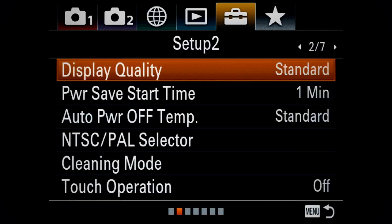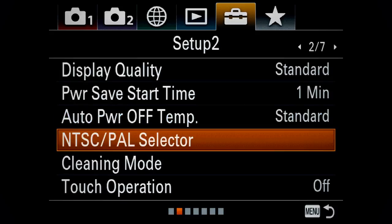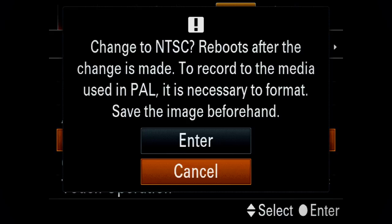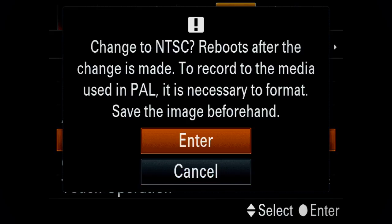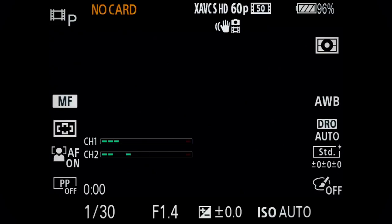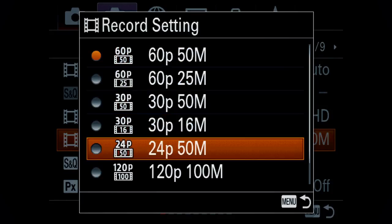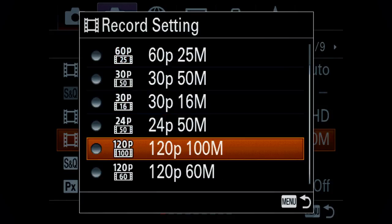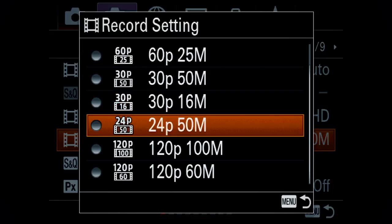Next, you should set your camera to NTSC if you are not from the US. Most other countries have their camera set to PAL mode by default, which means that you get 25 frames per second instead of 24 and 50 frames per second instead of 60. And even though this doesn't seem like such a big deal, 24 frames per second is simply the most natural frame rate. Since you'll probably post your videos online and most online video services like YouTube are from the US, they actually prefer their videos to be uploaded in 24 frames per second.